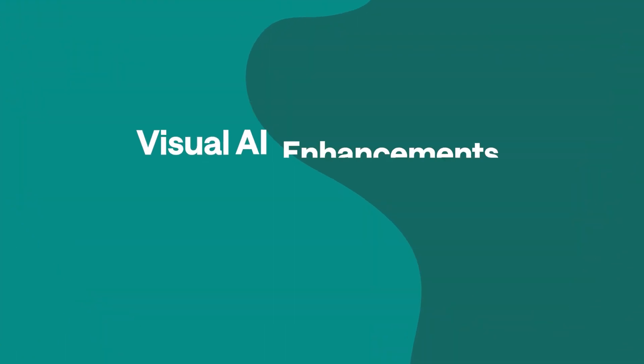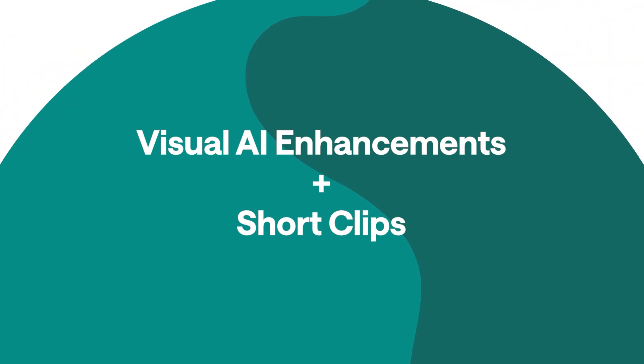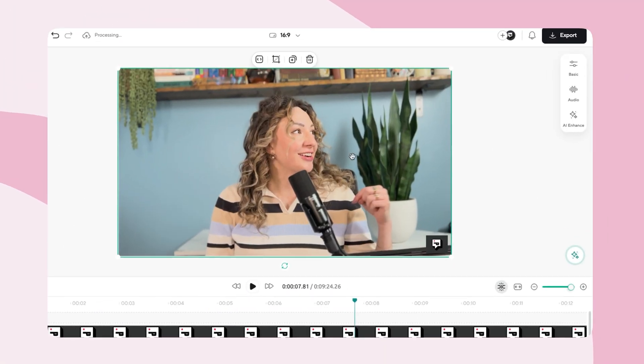We're almost ready to publish this video, but there's two things we need to do. Visual AI enhancements in our video editing tool and short clips for TikTok, Reels, and YouTube shorts. First, there's the AI video enhance feature.